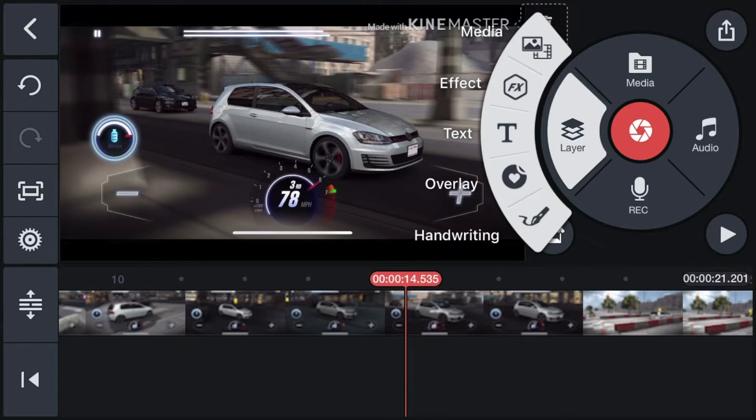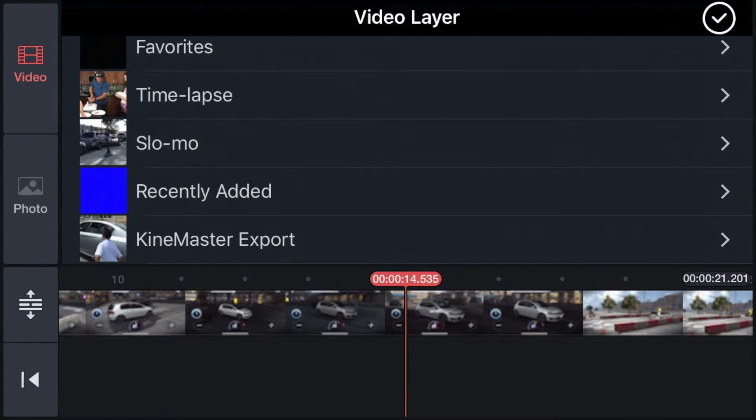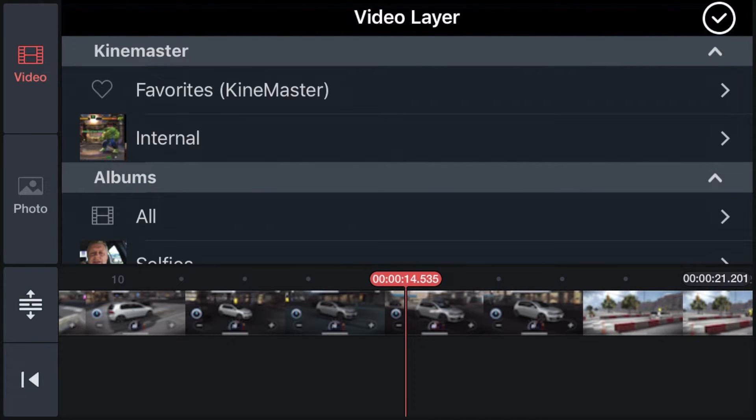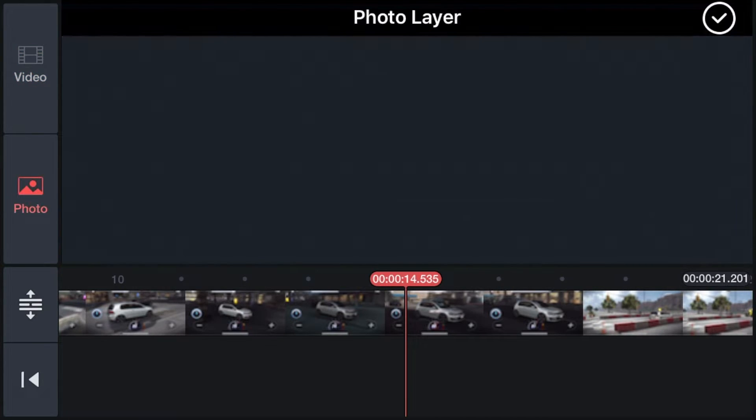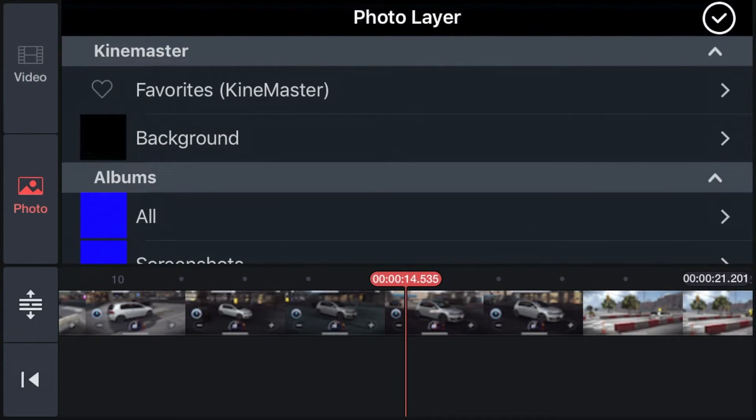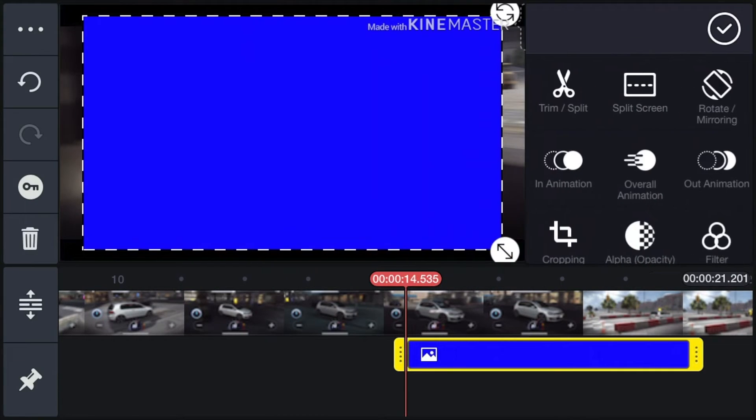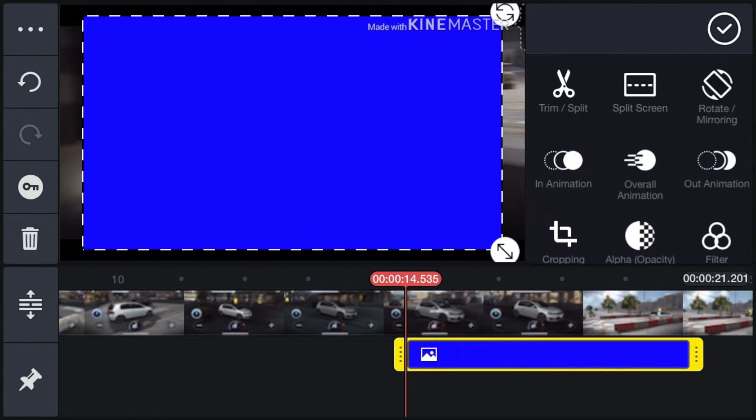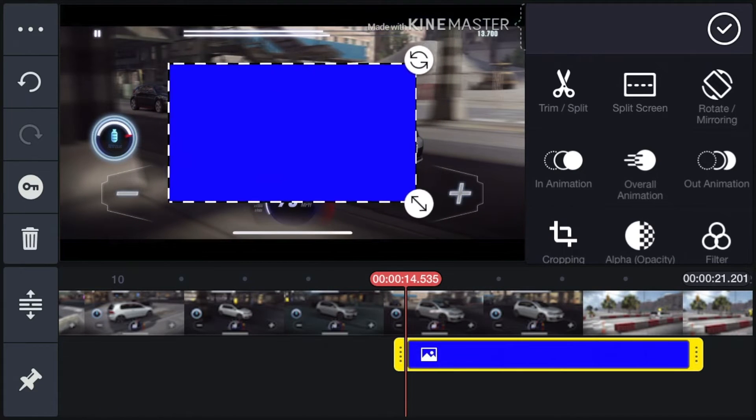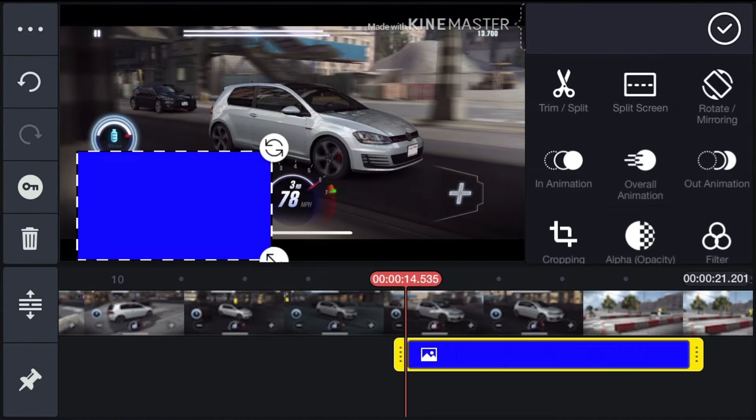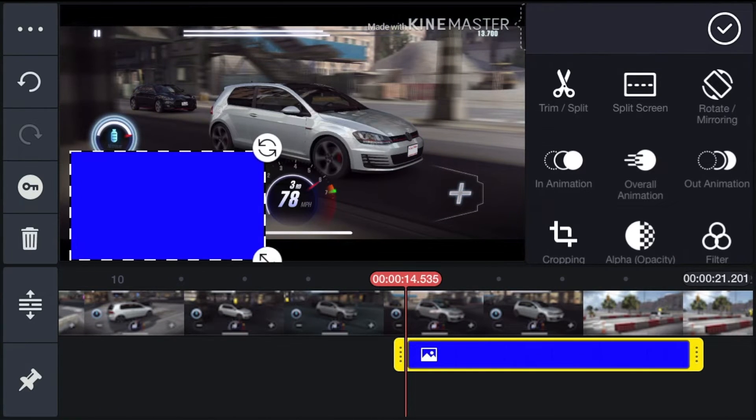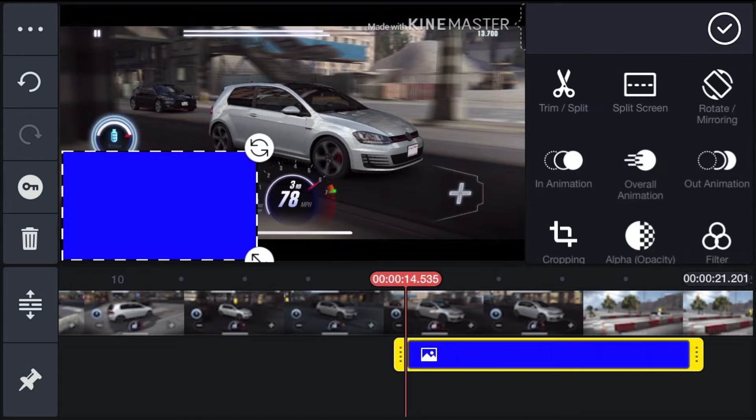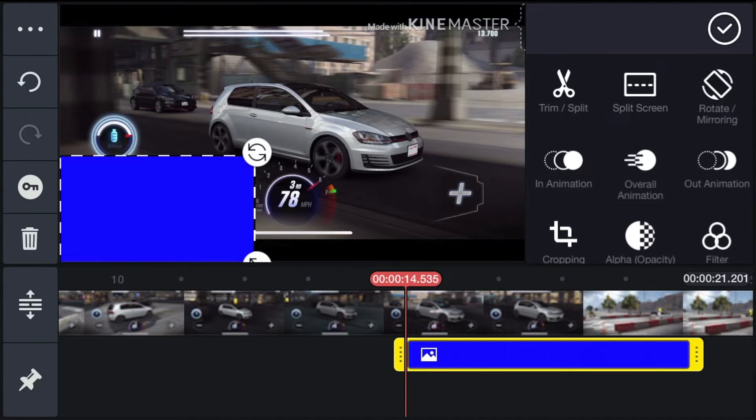Layer, then media again. For example, you could choose recently added. You need a blue or whatever color picture for the border. In this case, it's in photo, so click photo and click all, and then click this blue block. Just resize it a bit. Adjust the blue block's picture and the size and position.